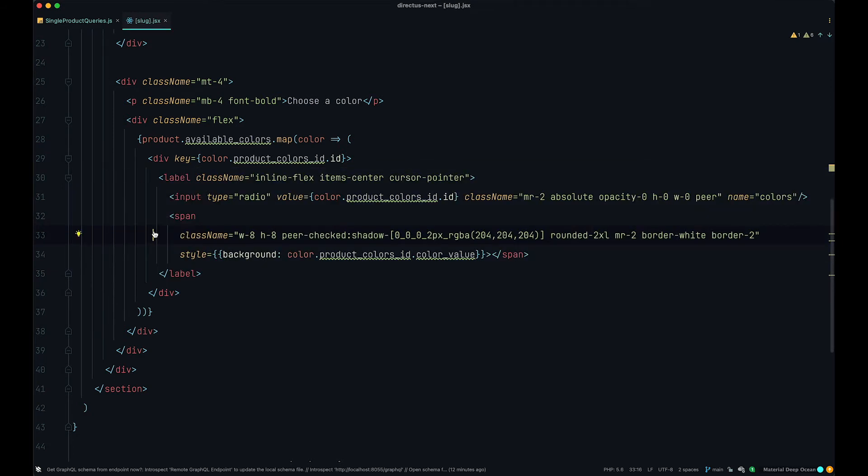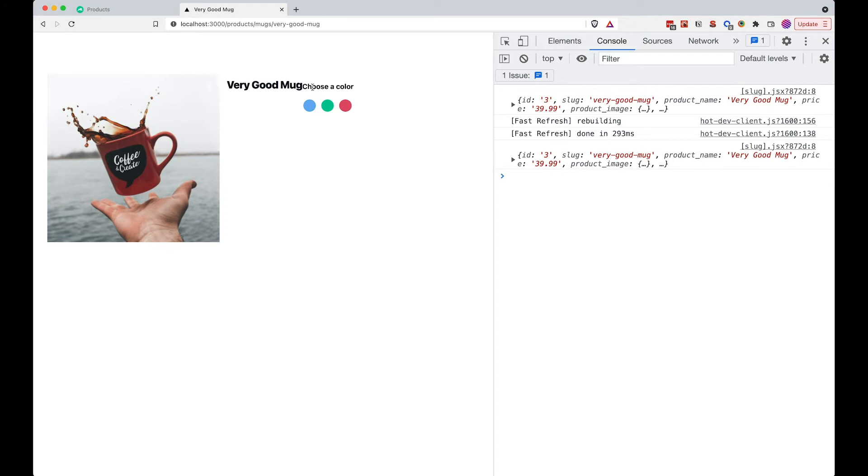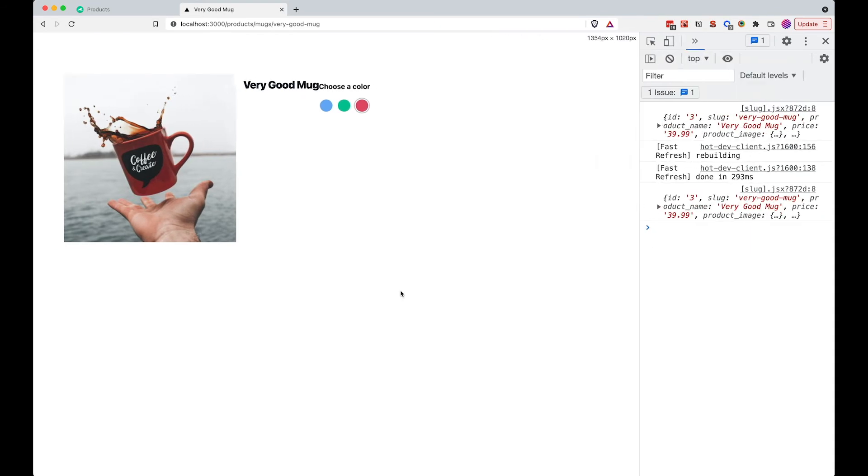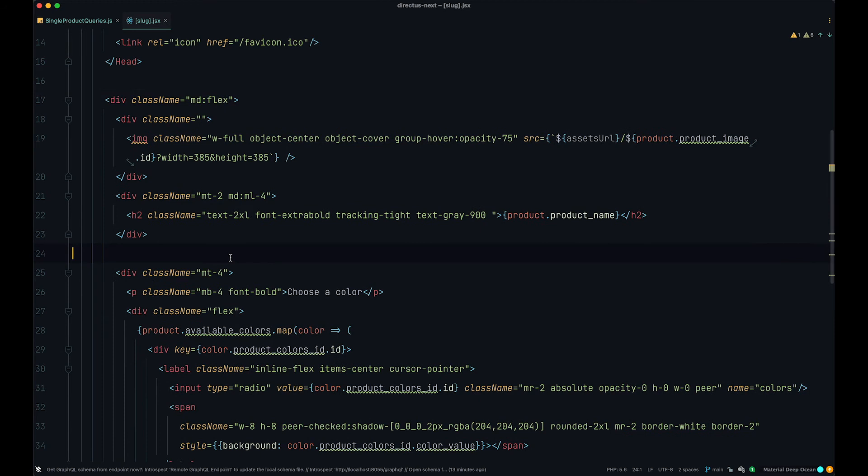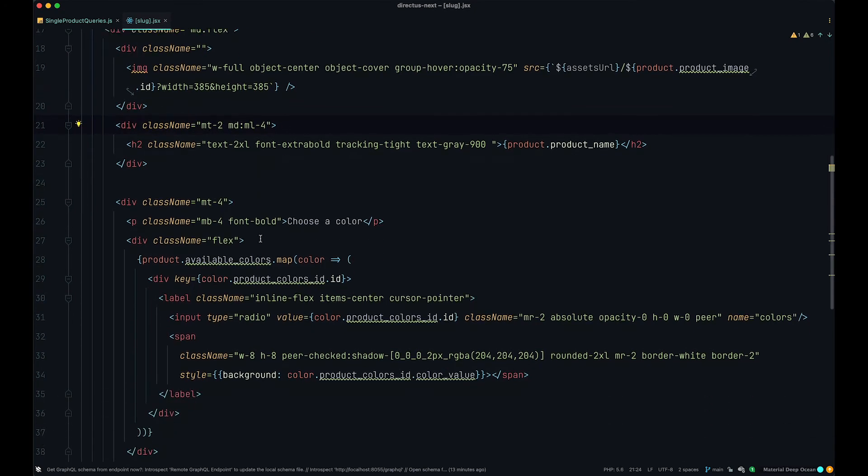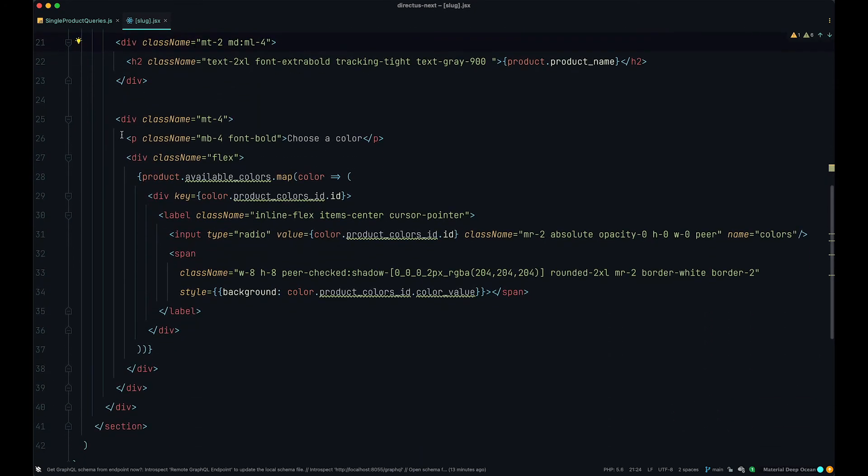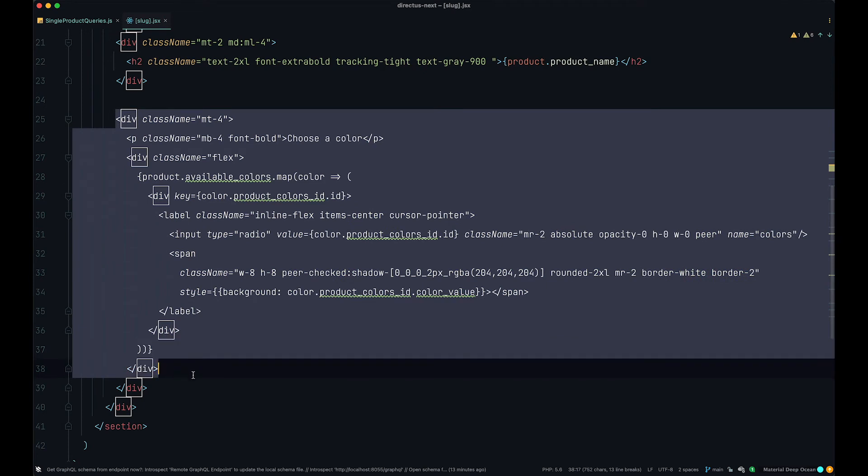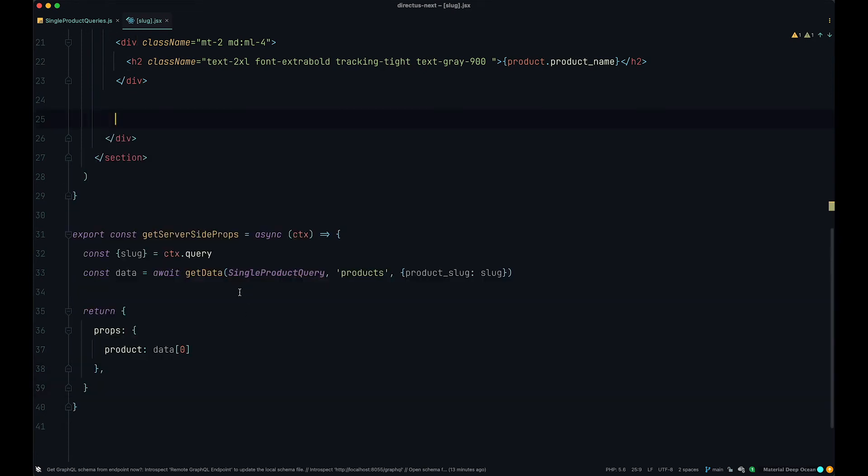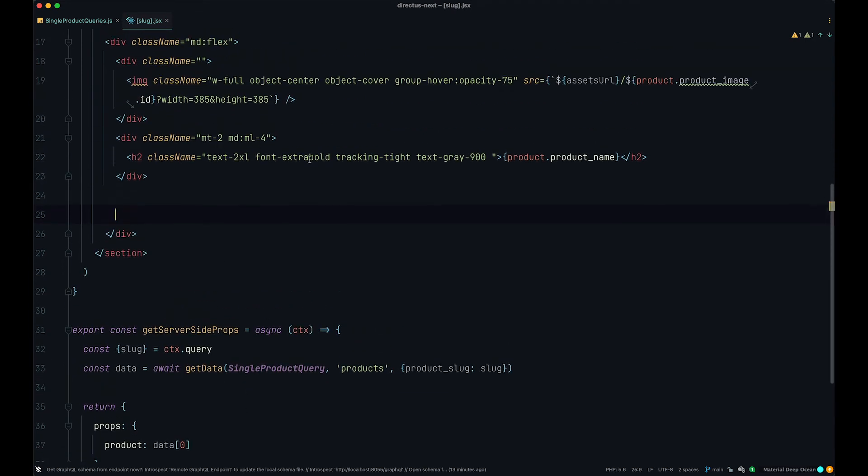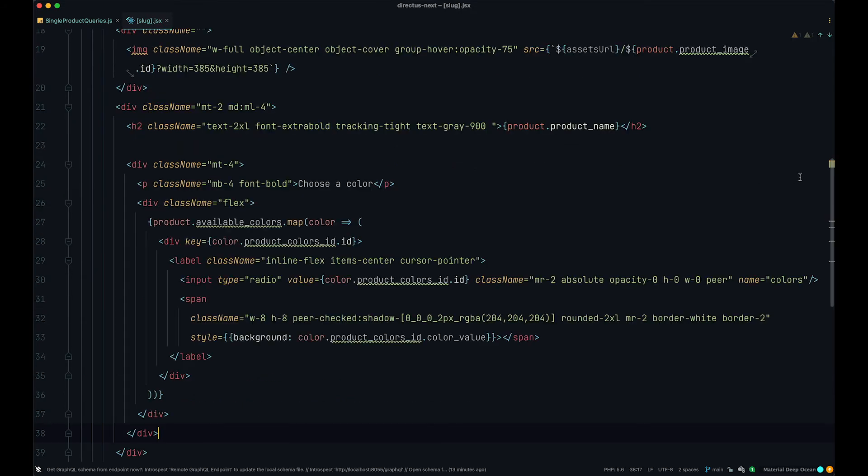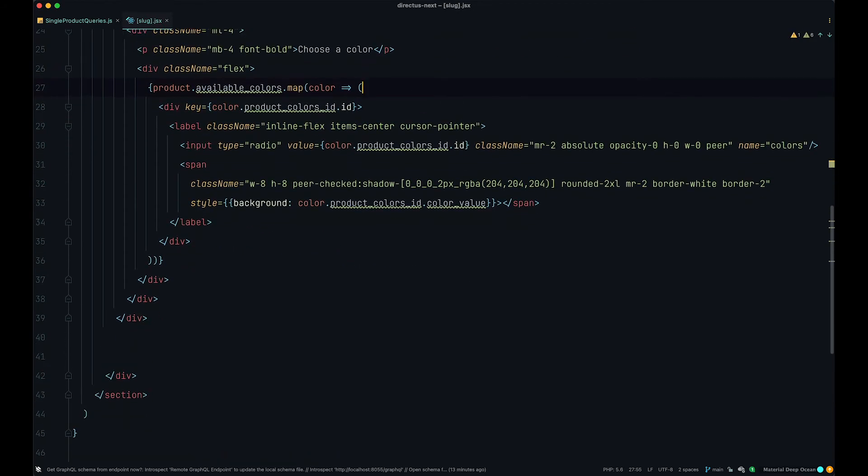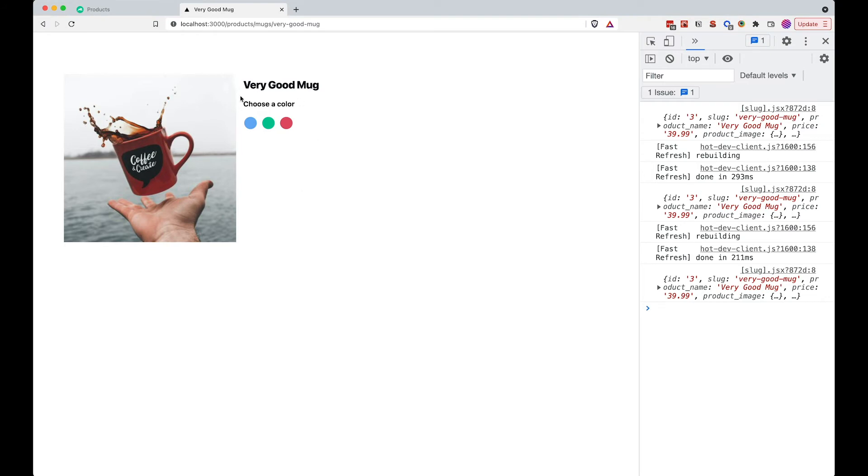But the real power of Tailwind comes right here. But let's first of all see how this looks. So if I save this, go to our browser, as you can see now we have choose color and we have these options right here that we can choose. What I don't like right here and I don't know why this is going on is that we have very good mug and choose color in the same line. And that kind of sucks. So let's see what's the problem here. Oh I see what's going on. Actually we need to put all of that code inside of this div with the class name of mt2 and mdml4. So I'm just going to copy all of this and just put it below the product name.